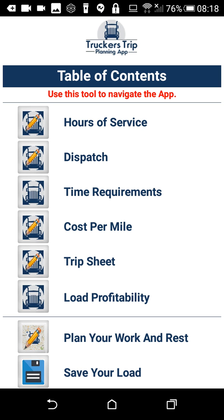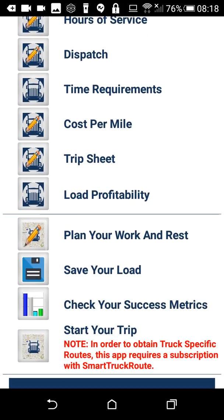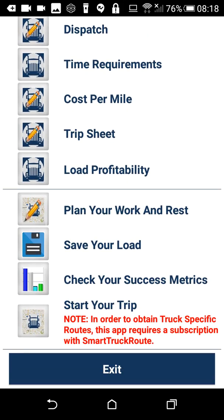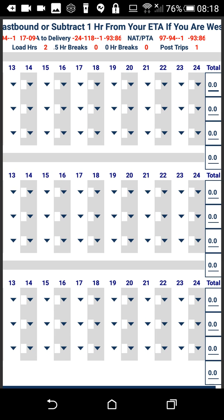As a company driver, this is pretty much all you need to do at this point. You can go ahead and go to the trip planner and plan your work and your rest. If you turn it to landscape, you'll be able to see all the numbers on this page and be able to plan out your work and your rest.